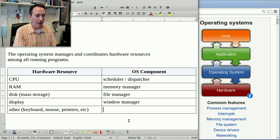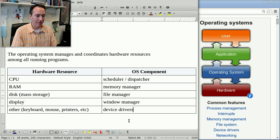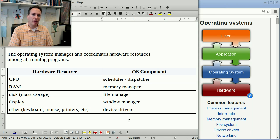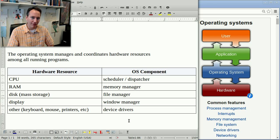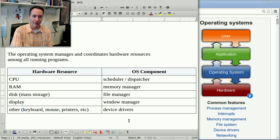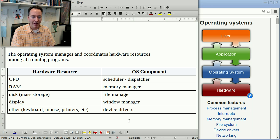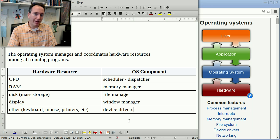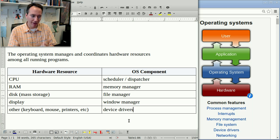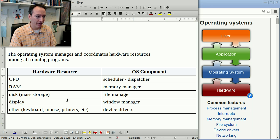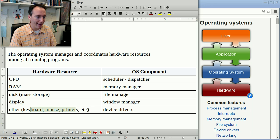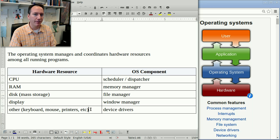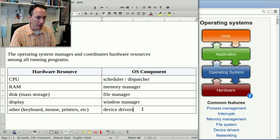For the display, we have the window manager. That's the piece of software that puts programs in a window and lets you drag windows around the screen like this and resize windows and maximize windows and so forth. And finally, for all the other devices, we have device drivers. A device driver becomes part of the operating system and basically translates the operating system commands into low-level machine language codes for these individual devices.